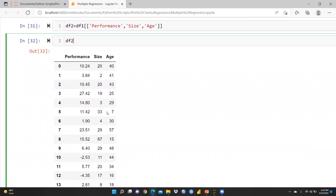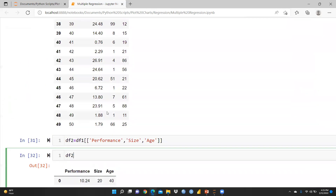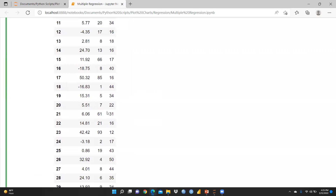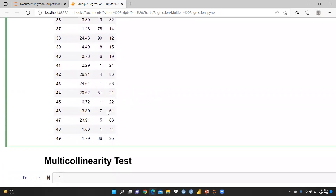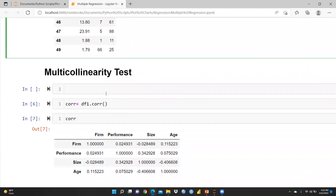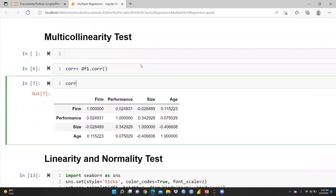Now you can see that in df2 there is no form or serial number, but in df1 it is still there. Now let's move towards the multicollinearity test. To check multicollinearity, I have to check the correlation using df.corr().